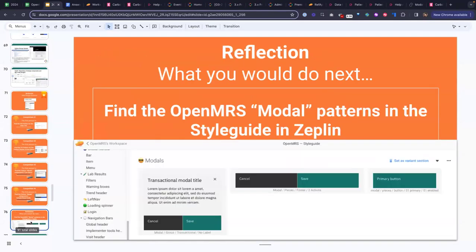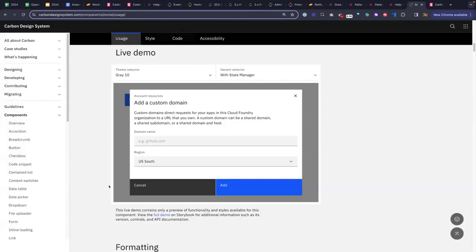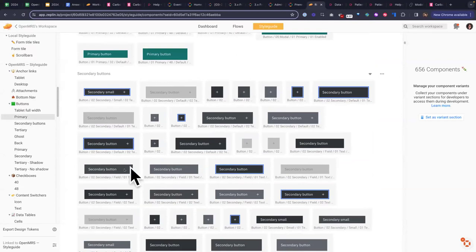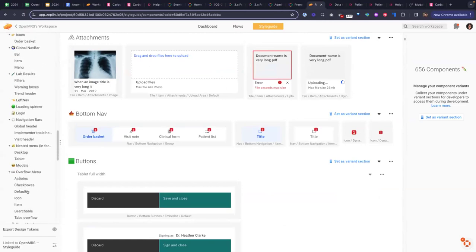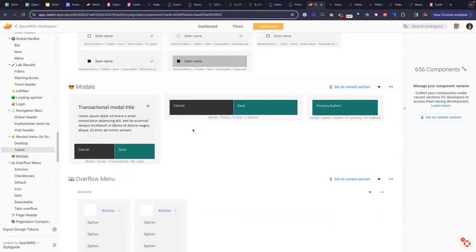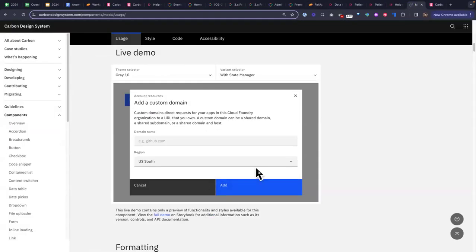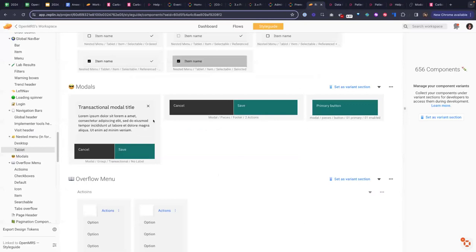Now speaking of modals — what would you do next if you'd been asked to implement a modal? How would you take what you learned from Carbon and make sure it looks consistent in OpenMRS 3? Well, if you were a community developer developing O3 features, you would reach out and we'd give you access to the style guide. Then you'd find the modal style guide suggestion — we just recommend how you adjust the colouring, so there's not too much different from Carbon most of the time, just sometimes some small adjustments.